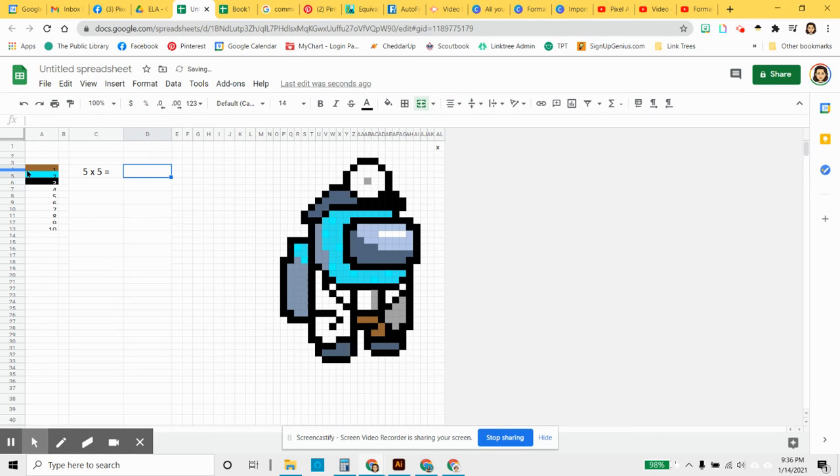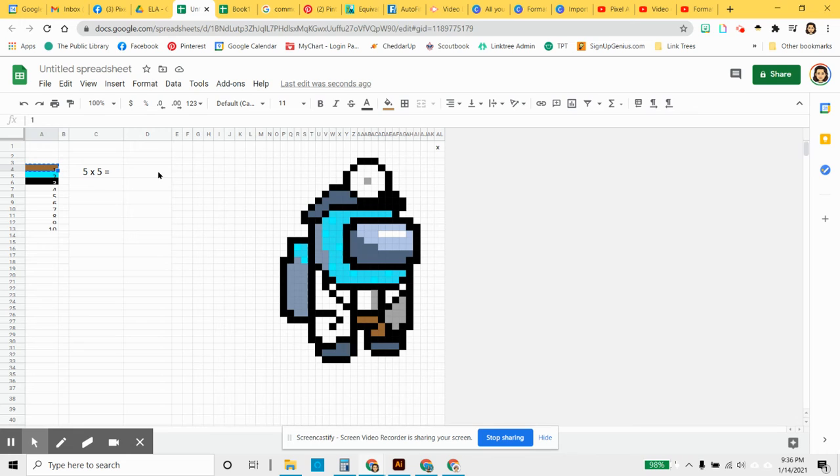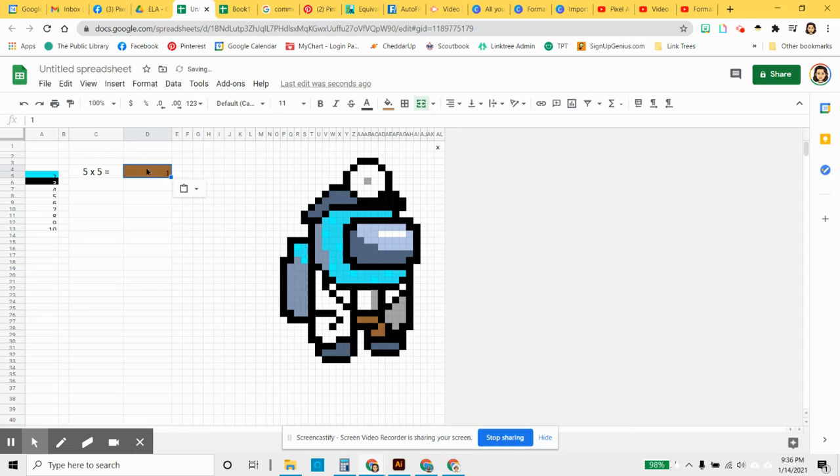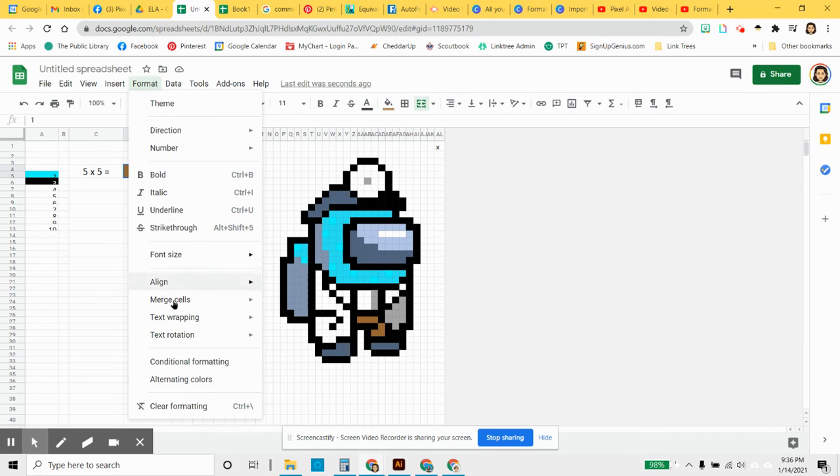Now, how do we get this formatted cell to be here and to be the right number? You're going to first click on the answer cell that you want. Choose Control-X. And then go to here and Control-V. And that moves everything. It moves not just the number one, but it moves the formatting and it moves the conditional formatting formula.